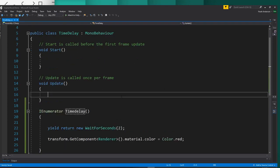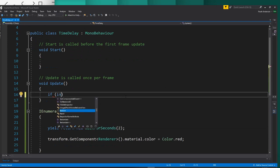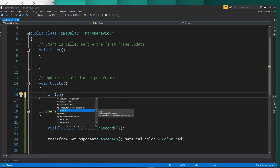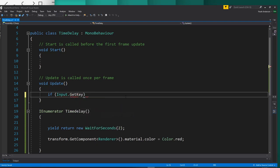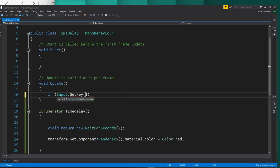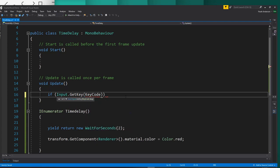So then go ahead and hop into your update, and we will make our conditional. We'll say if Input.GetKey, KeyCode, dot, we'll say space.